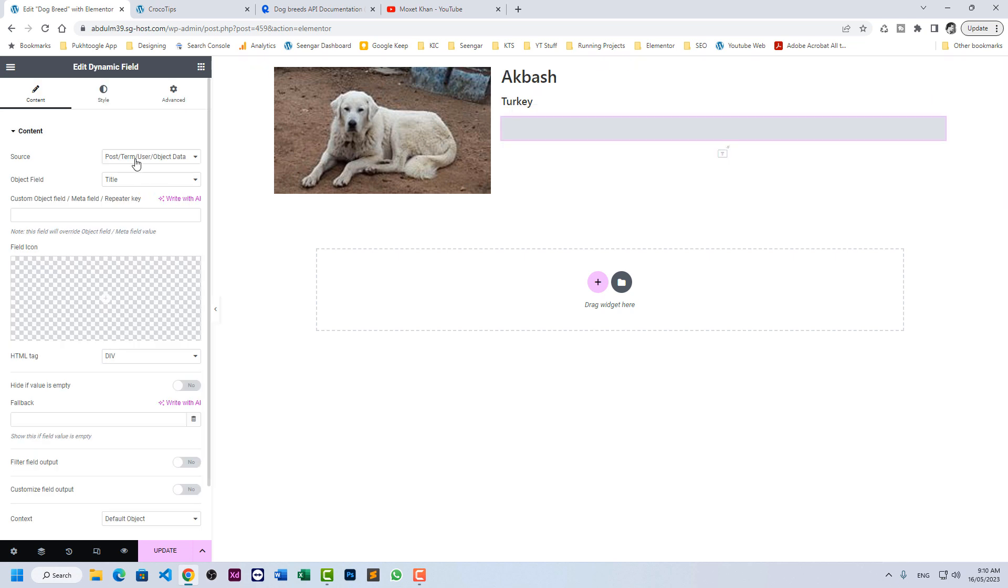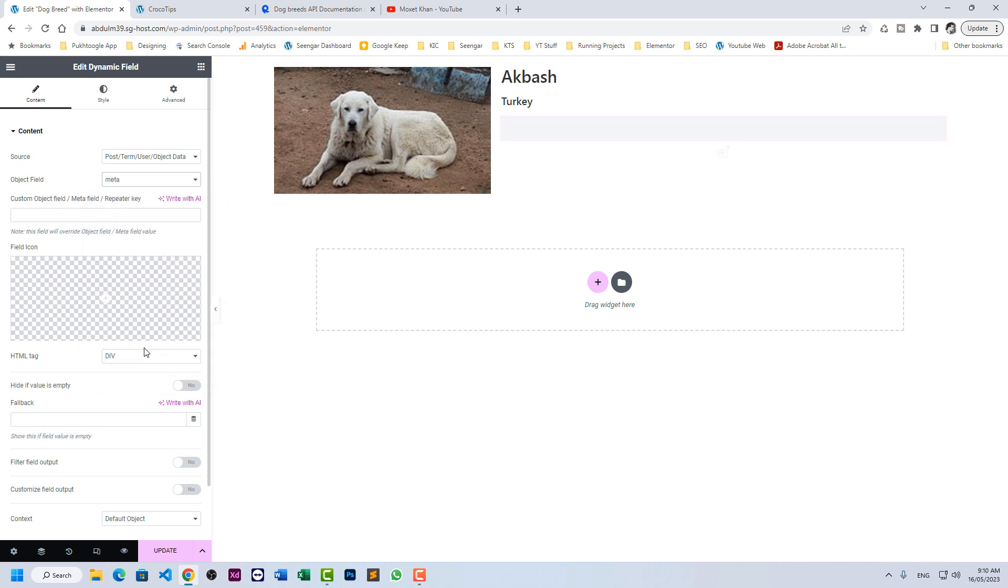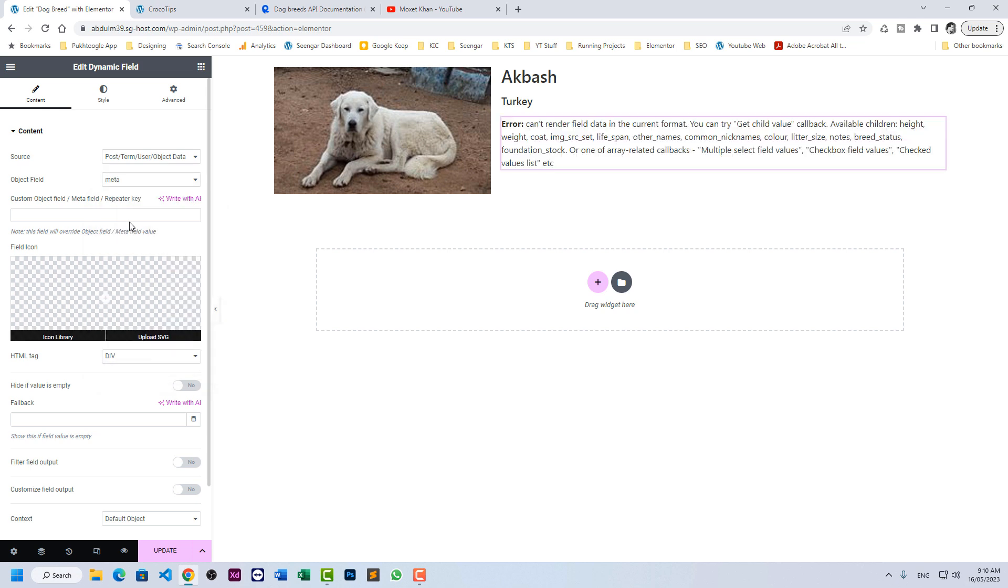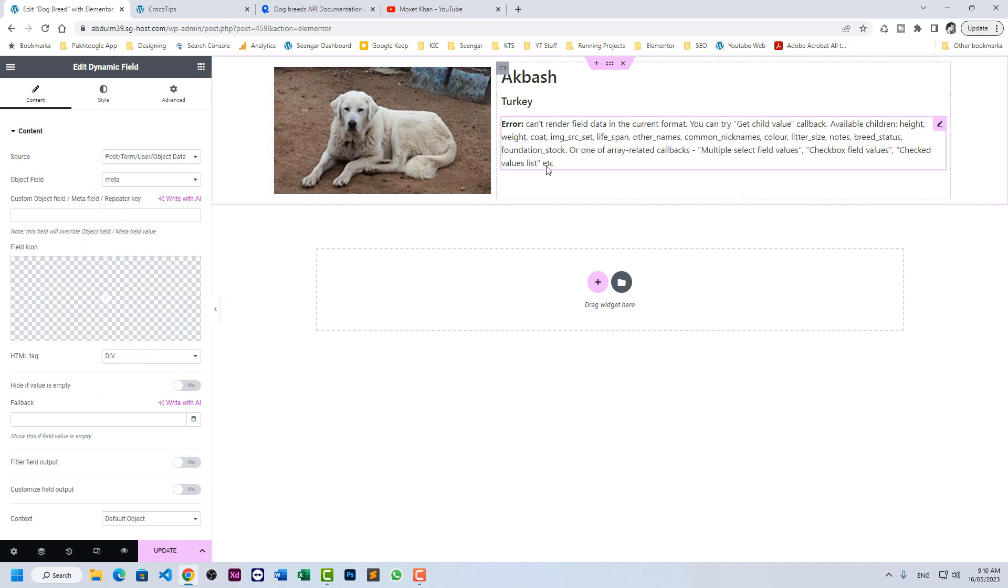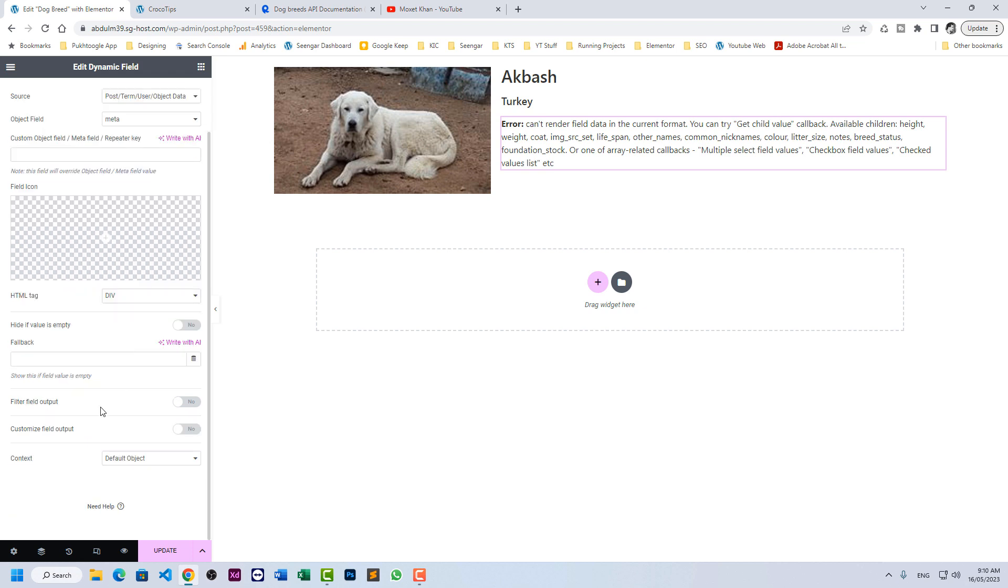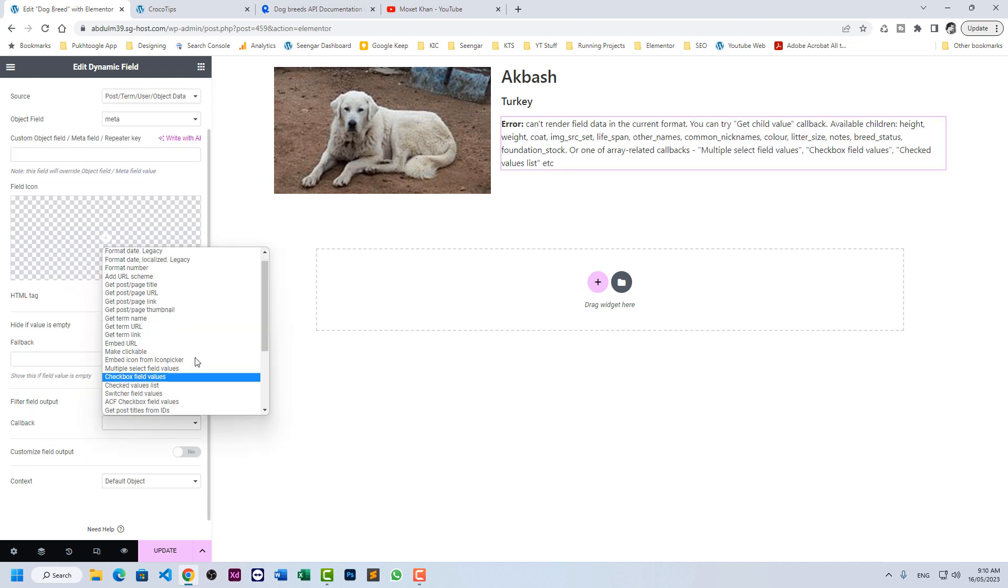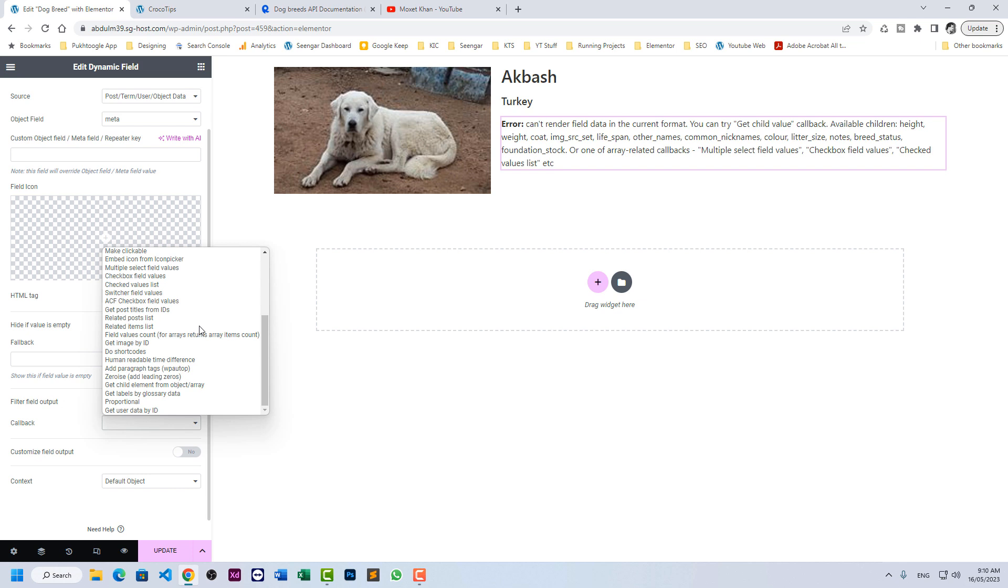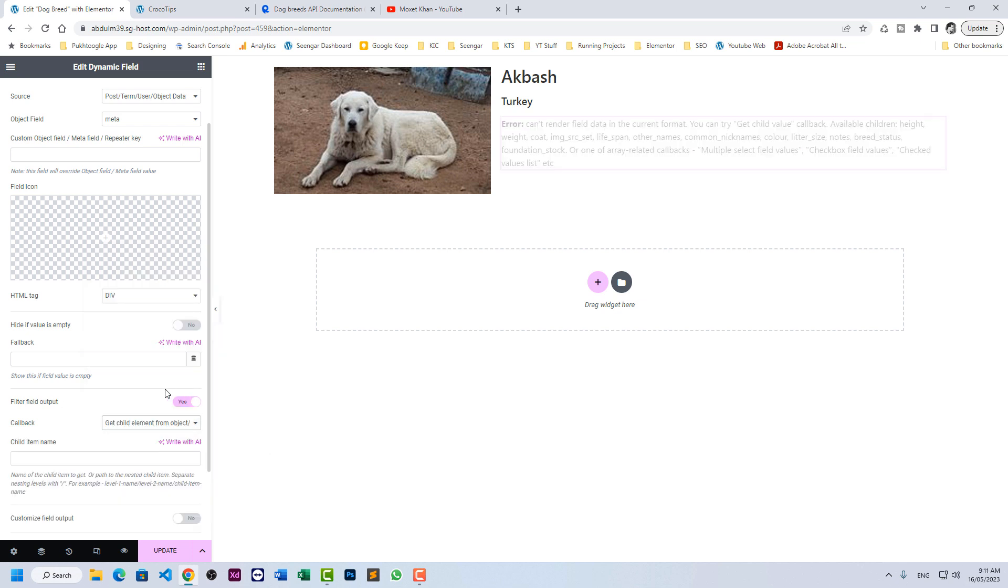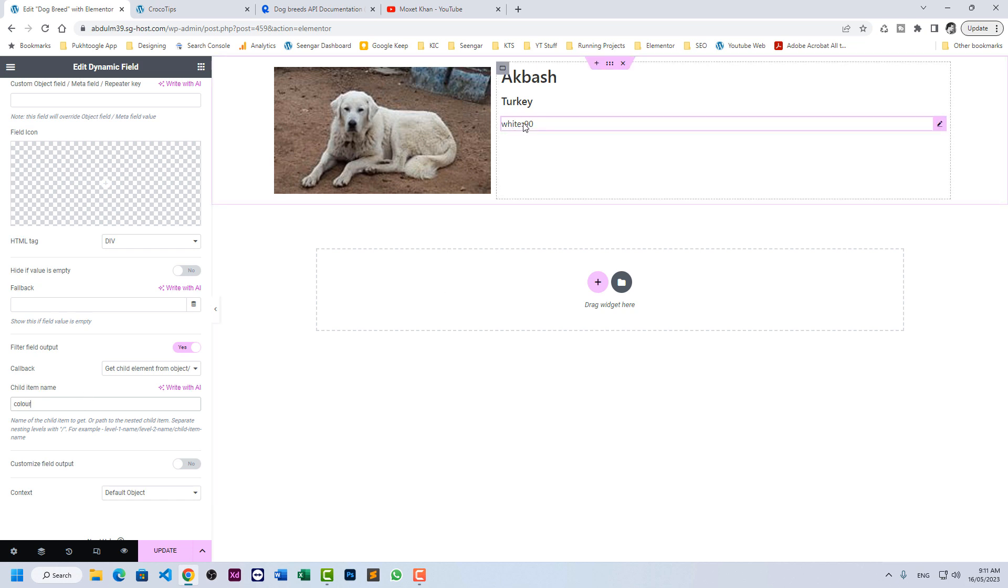Insert a dynamic field. And here we need to choose meta. It will show you an error that we can't render the field because the data format is an array and it has child. So scroll down and click on filter field output. Here you will find an option of get child element from object array. So we need color. I paste it color.